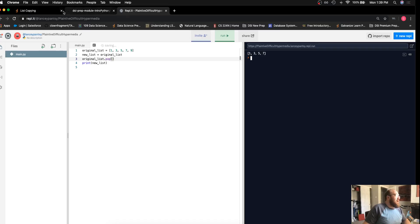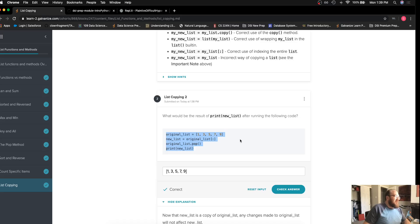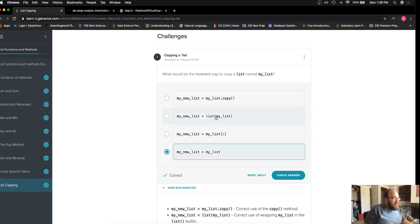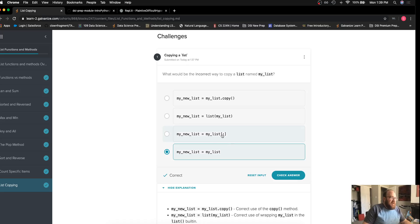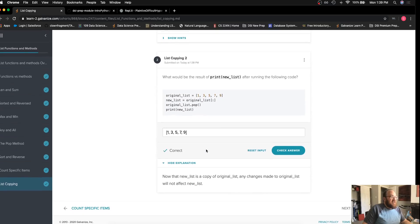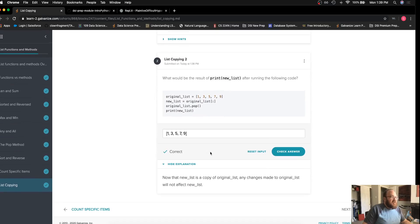So when we're making a copy of a list, it's very important that you use one of these three methods: the .copy, call the list function, or use index slicing. Otherwise, you're just going to have two variables which are pointing to the same object in physical memory.